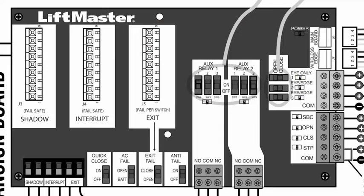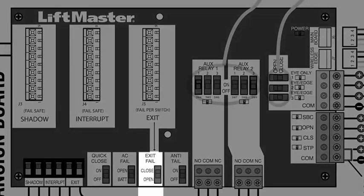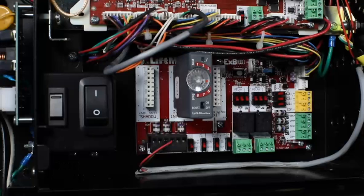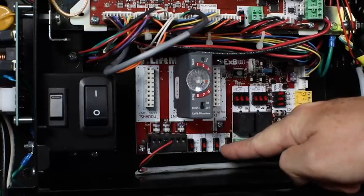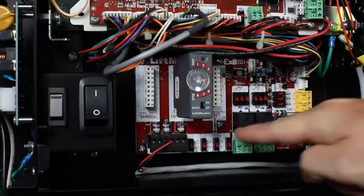The exit loop fail switch allows you to control the behavior of the gate if the Loop DETLM detects a fault with the exit loop.